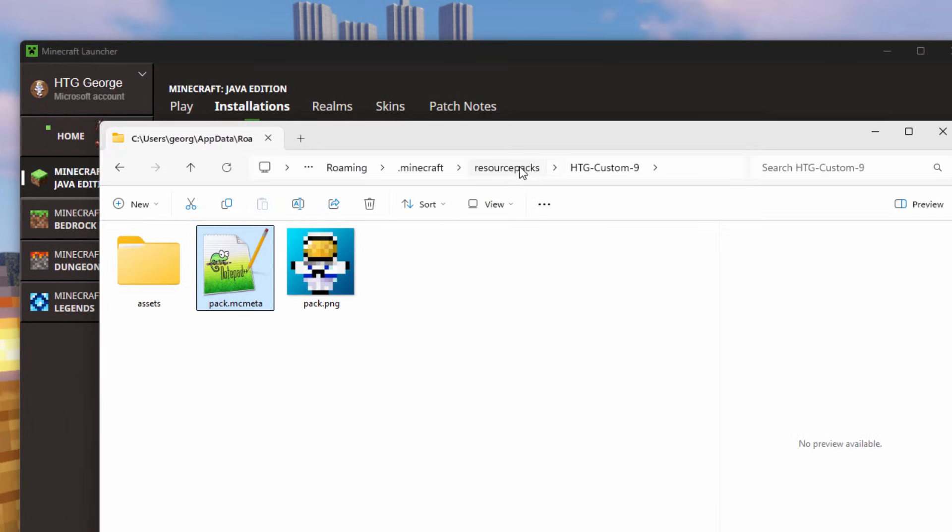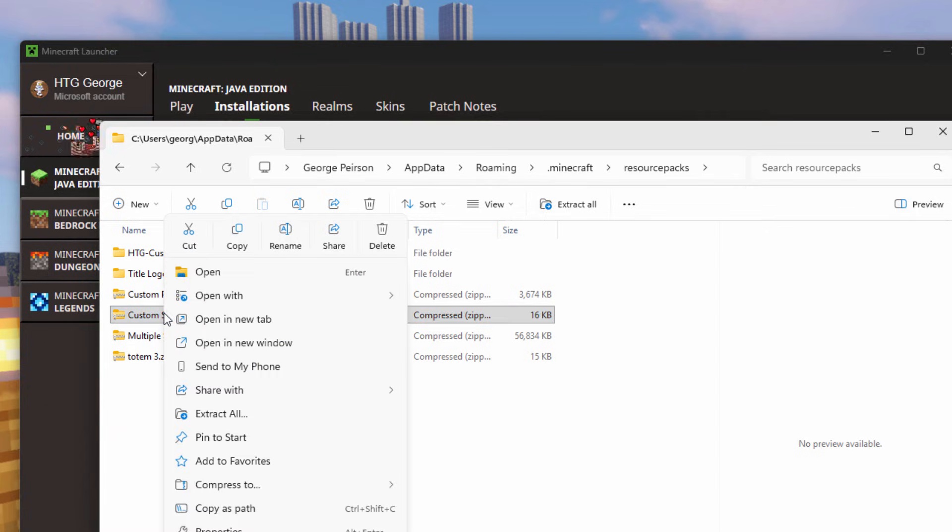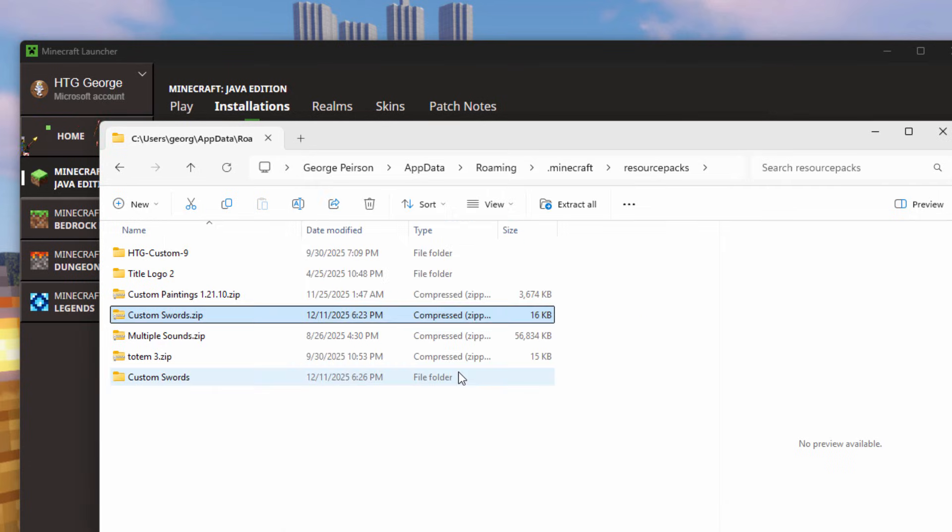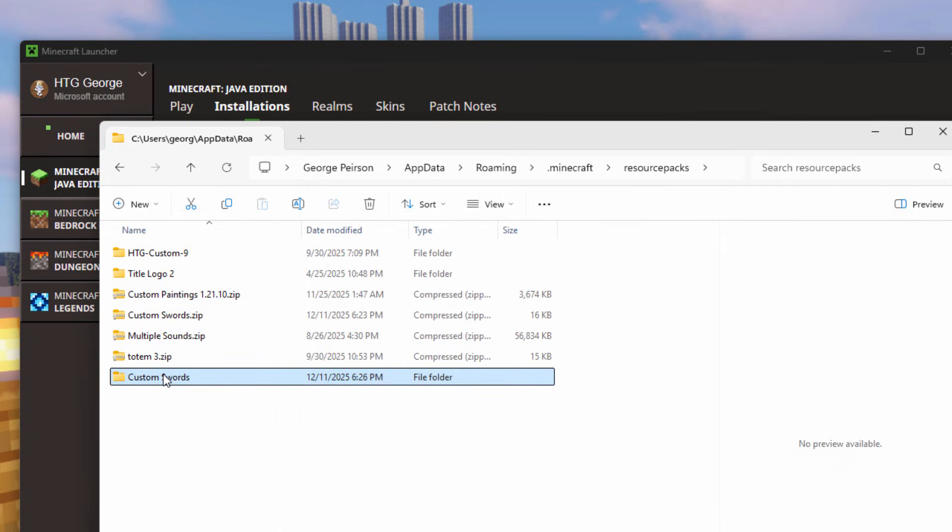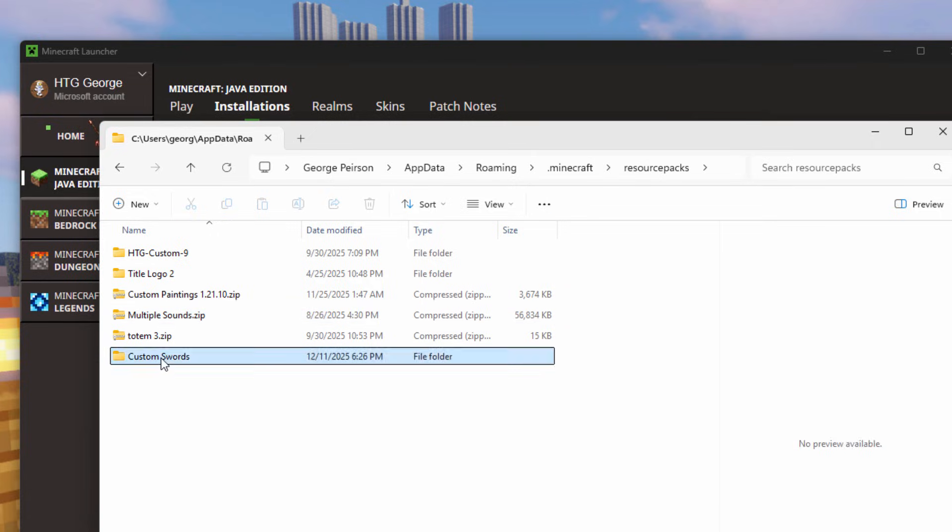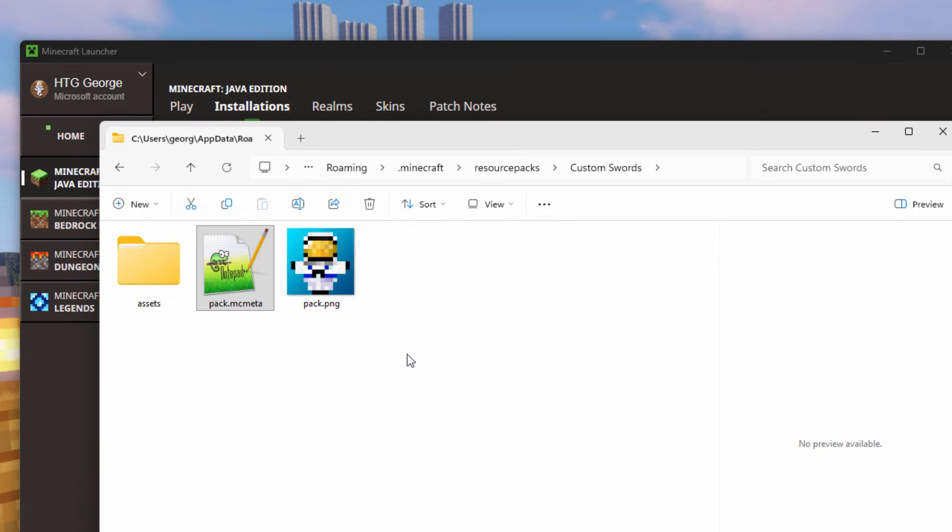Let's take a look at the custom swords and how you handle one of these zipped up folders. Right click on this and I'm going to extract all. Choose extract. Here's the extracted setup right here. Once I have this extracted, I'm going to delete the zip file. I'll be remaking that in just a minute. Open up custom swords. Here's the pack.mcmeta. Let's change our view. There we go. Pack.mcmeta.